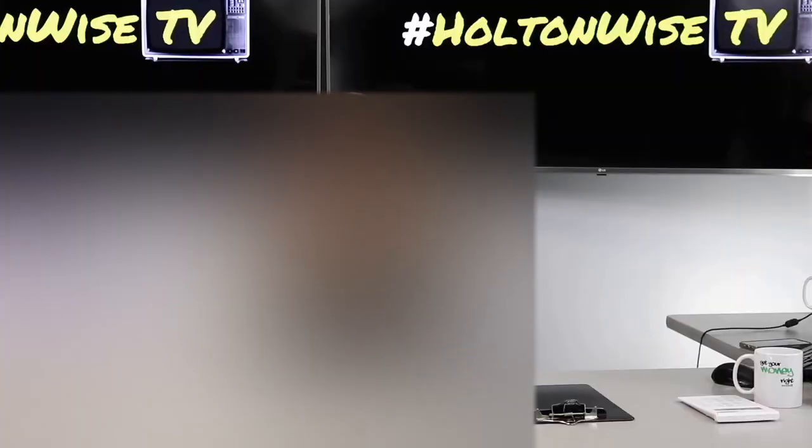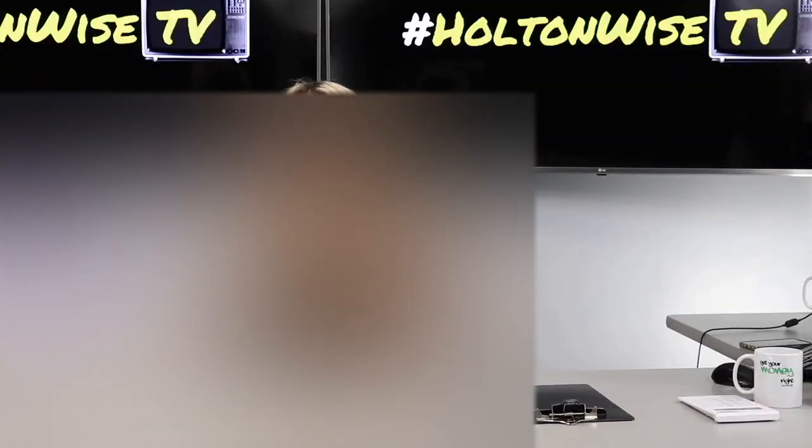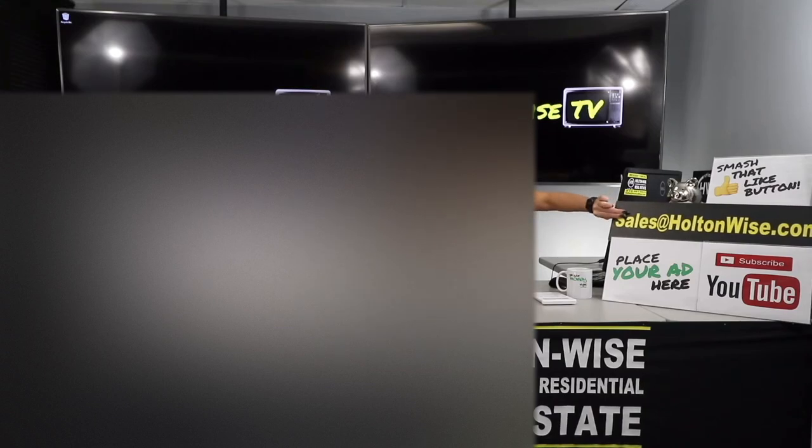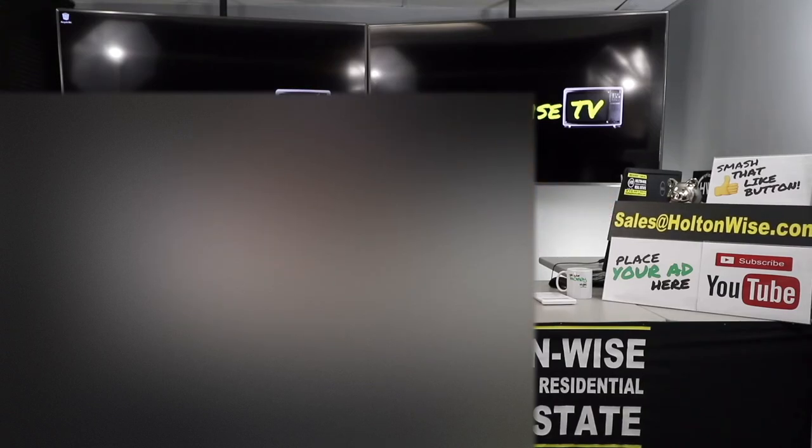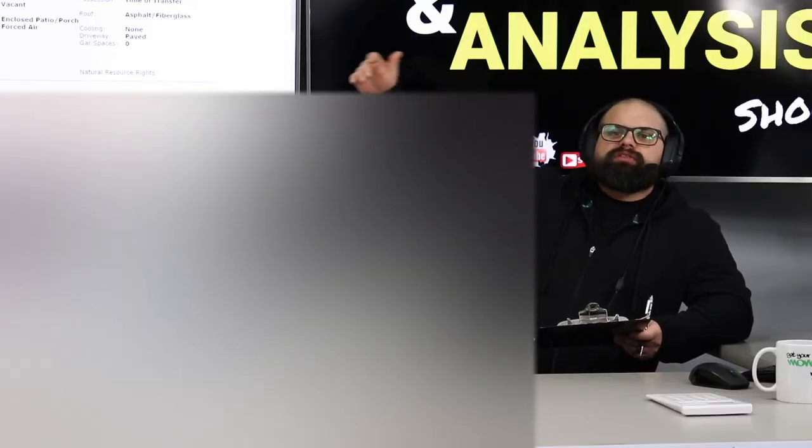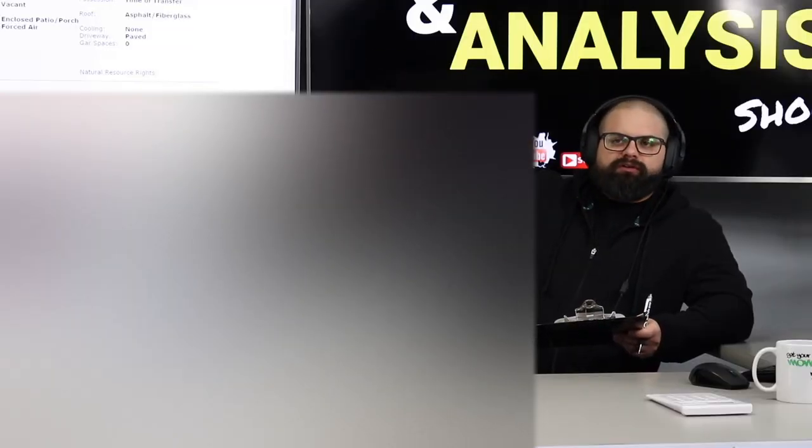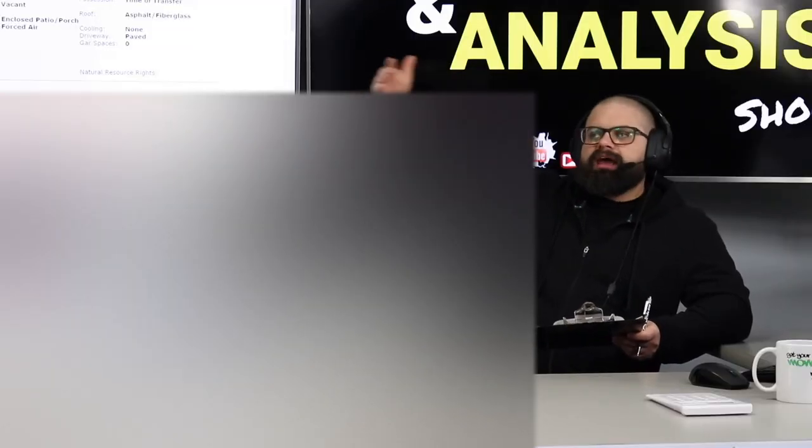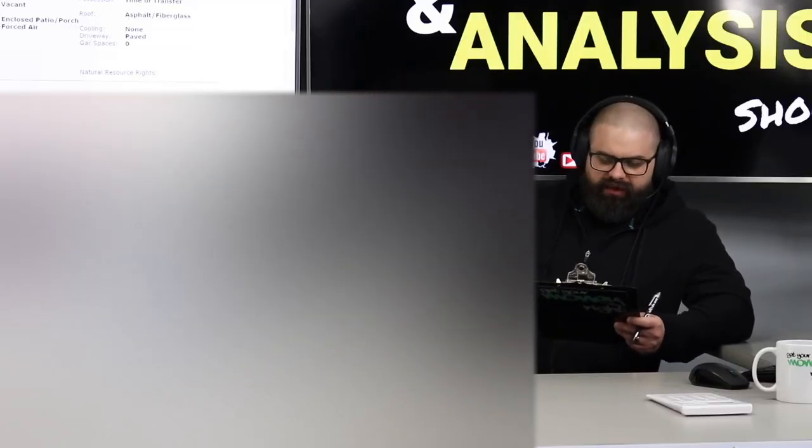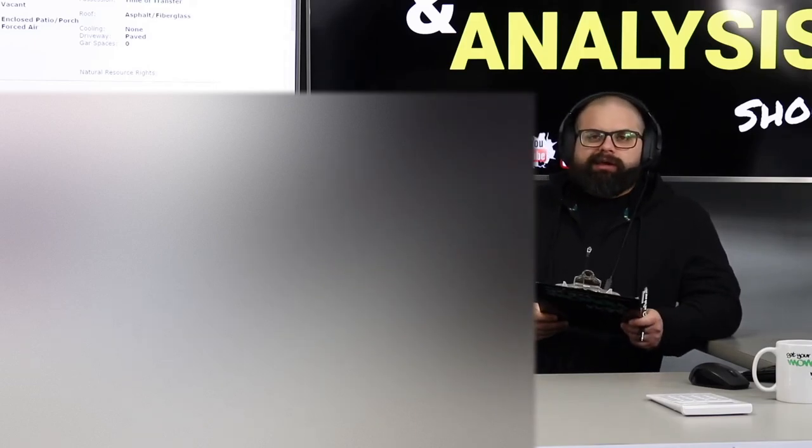Hey, lenders, are you looking to be part of our referral program? If so, send us an email at sales at holtonwise dot com.